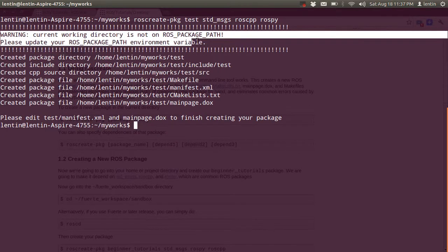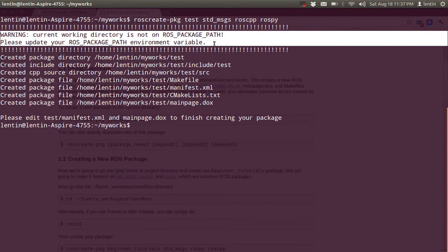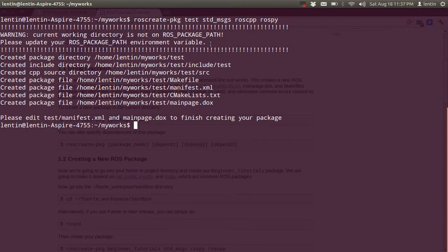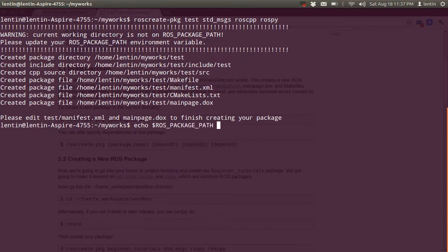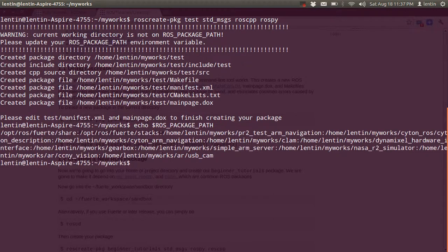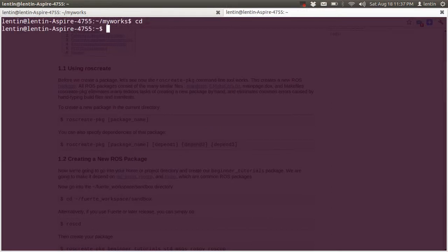The warning says: 'Current working directory is not a ROS package path. Please update your ROS package path environment variable.' The reason for this warning is that the current path is not in the ROS package path variable. My works directory is not listed there, so we need to add it.